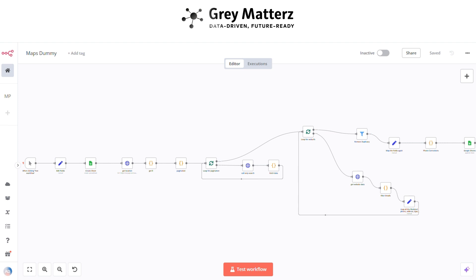Hello everyone, welcome to the world of streamlined lead generation. Imagine having the power to automate the collection of high-quality leads directly from Google Maps, tailored to your business needs, all without breaking a sweat. With n8n's versatile workflow automation, you can effortlessly search for businesses or services — n8n takes it from there, diving deep into Google Maps.